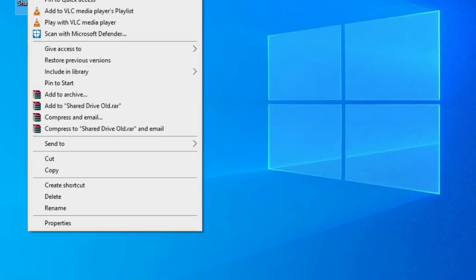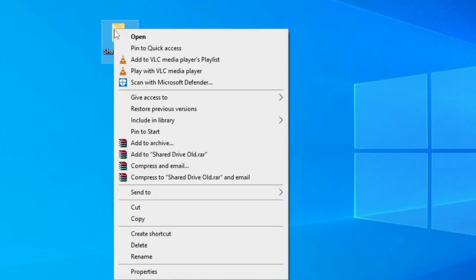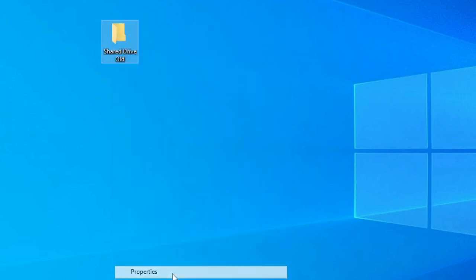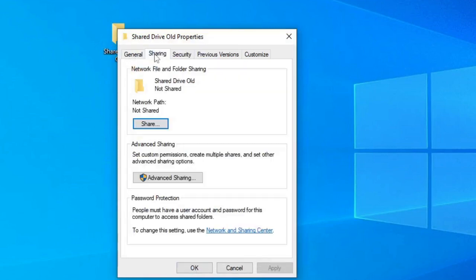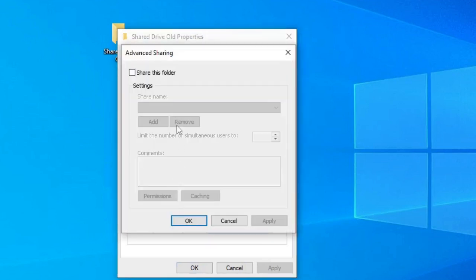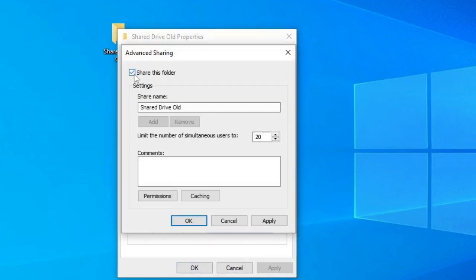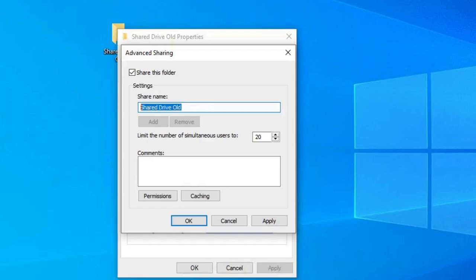I'm going to right click on the new file we made, I'm going to go down to Properties, then I'm going to go to Sharing. I'm going to hit Advanced Sharing and I'm going to say Share this folder. Now the shared name is going to automatically come up, it's going to be the name of the folder Shared Drive Old. Now if there is a folder that's already being shared with the same name, it's going to automatically rename it. If you want to rename it you can, you can rename it whatever you want. I'm just going to leave it as the default.